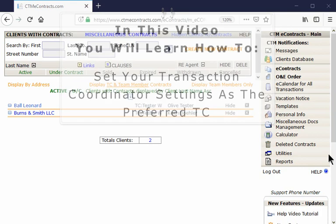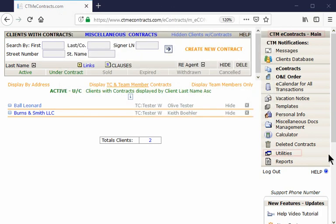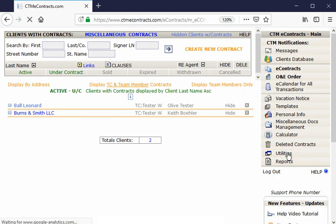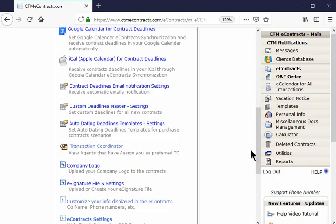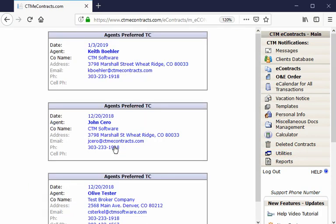To view agents that have assigned you as their preferred transaction coordinator, go to Utilities and click on Transaction Coordinator. This will display all agents that have selected you as a preferred TC.